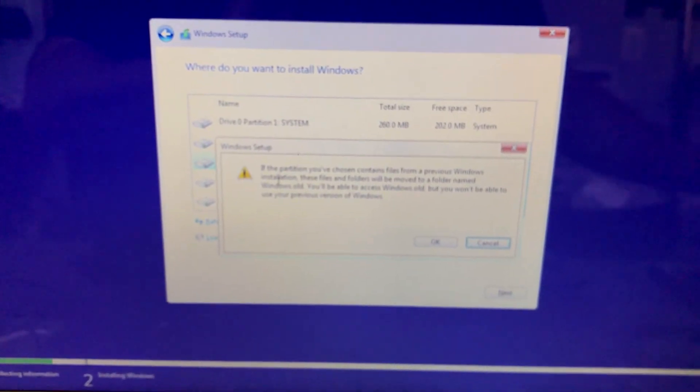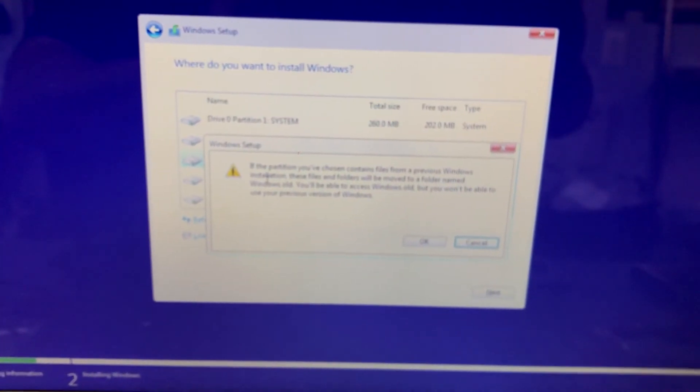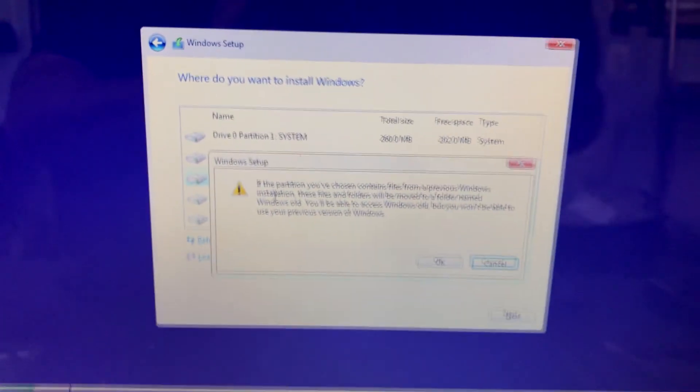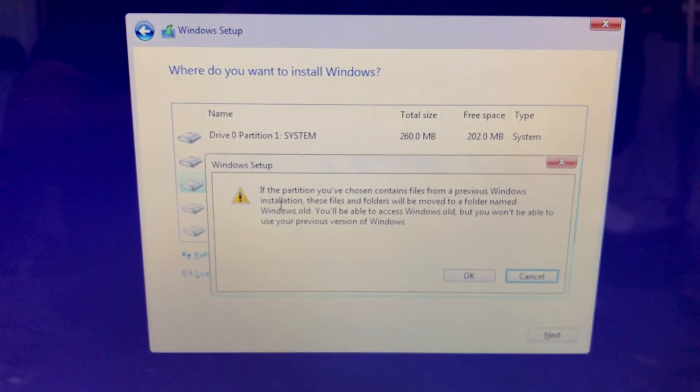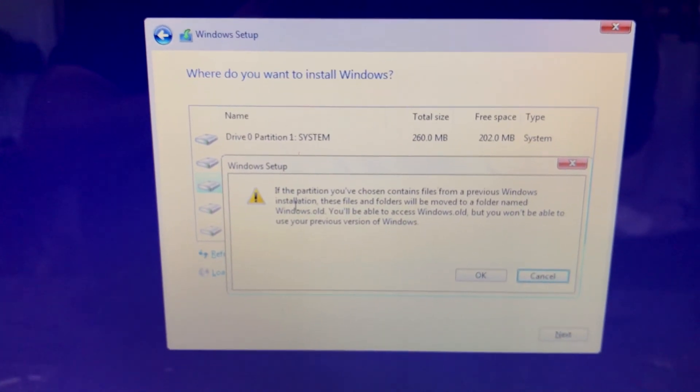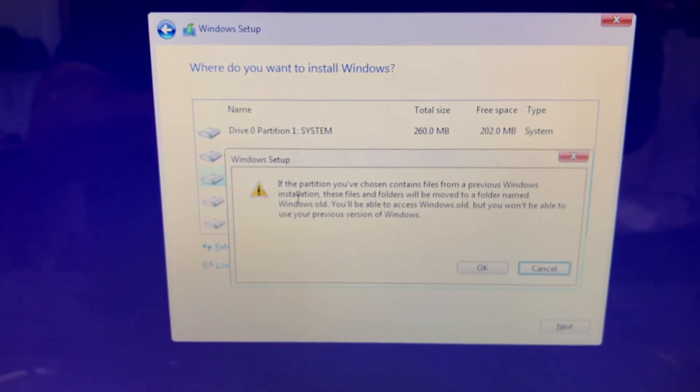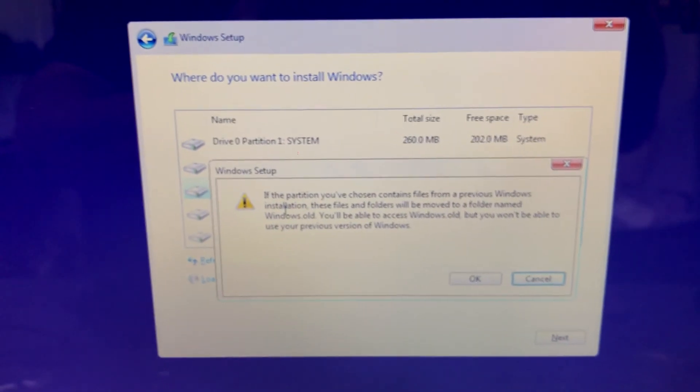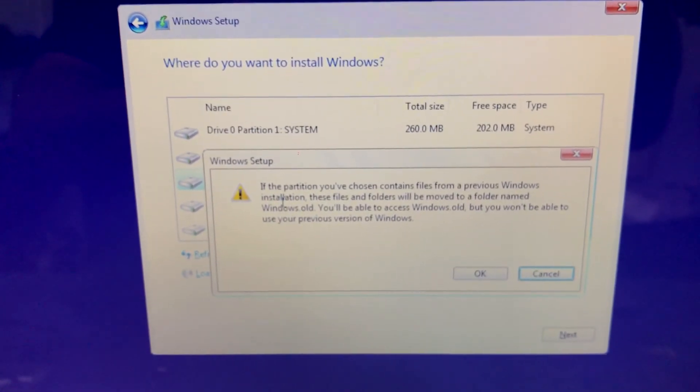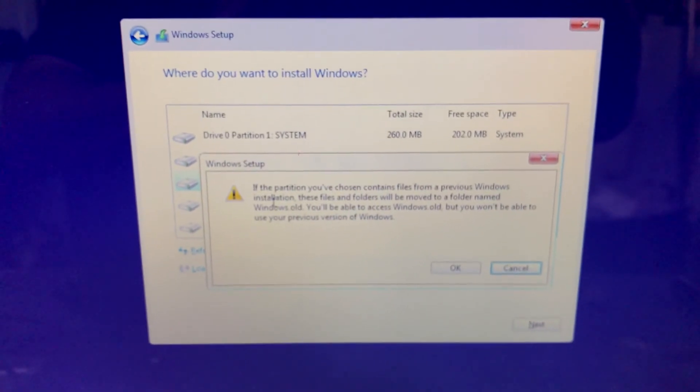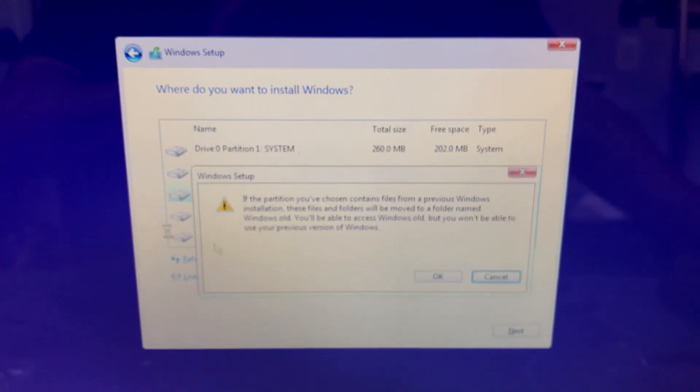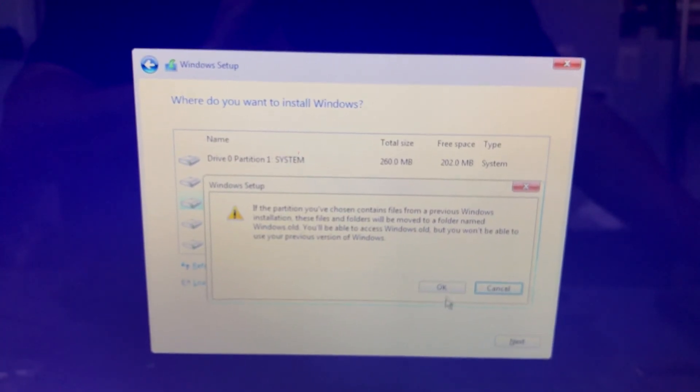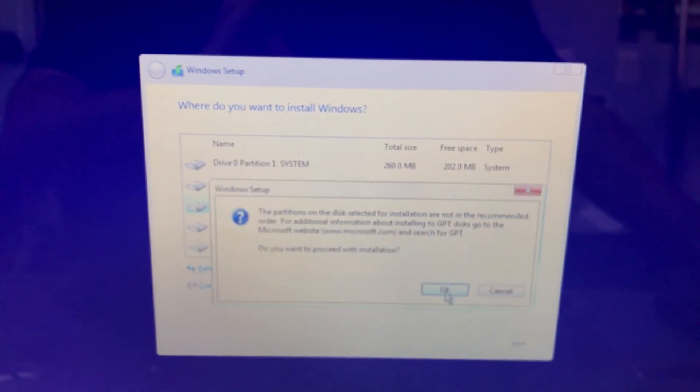And what do you know? If the partition you've chosen contains files from a previous Windows installation, these files and folders will be moved to a folder named Windows.old. You'll be able to access Windows.old, but you won't be able to use your previous version of Windows. So it's going to create a Windows.old folder with all your old files in it, then create a new Windows folder for the new installation. We've overcome that GPT partition style error. We can click OK.